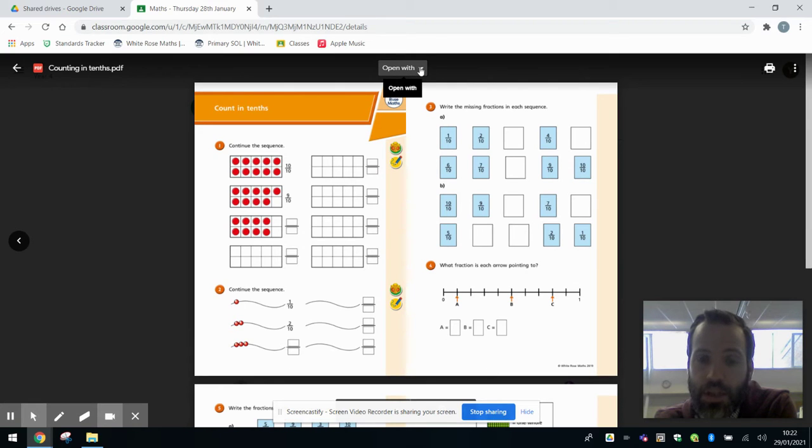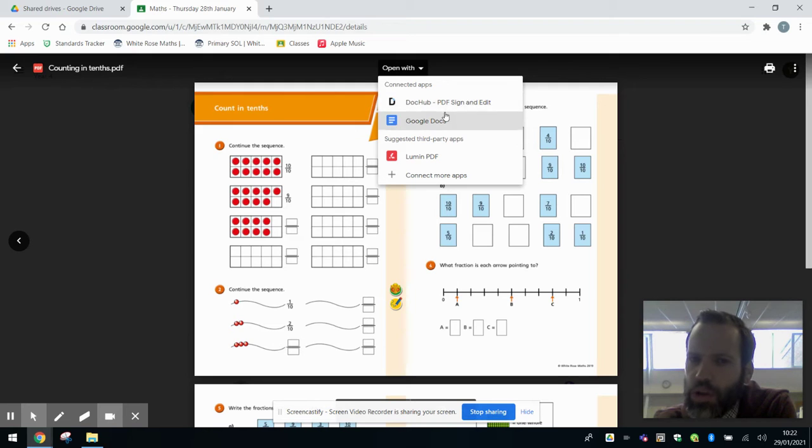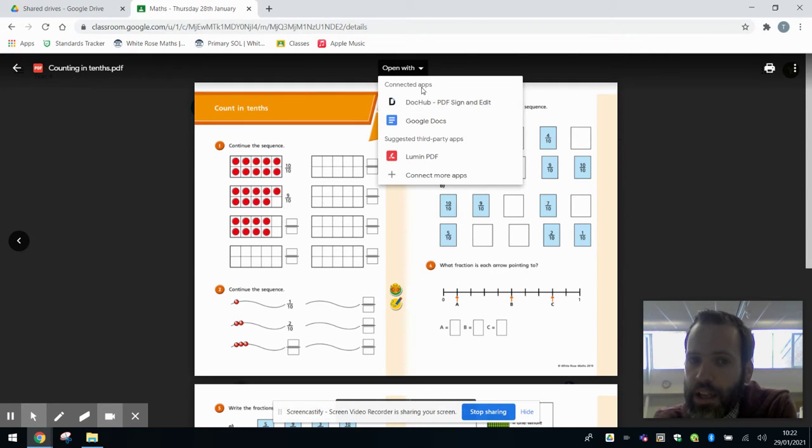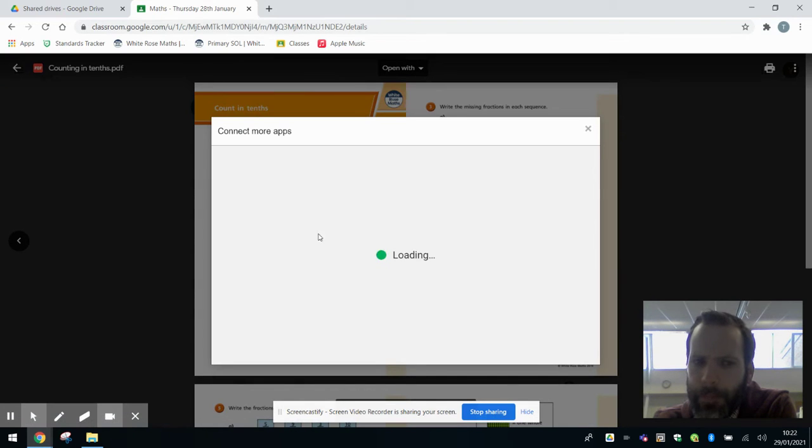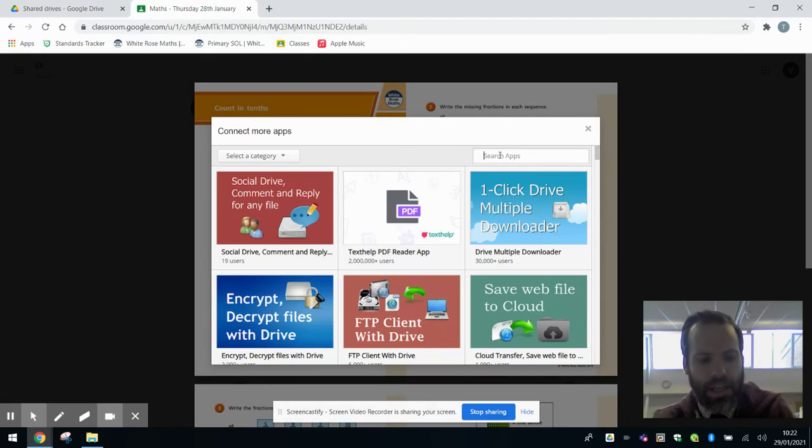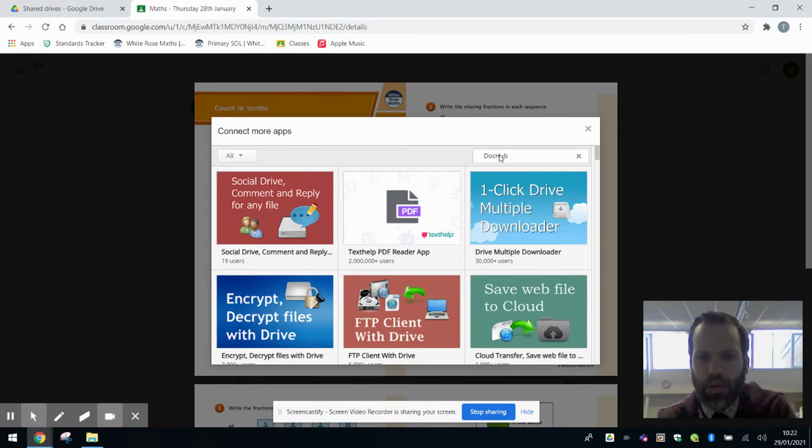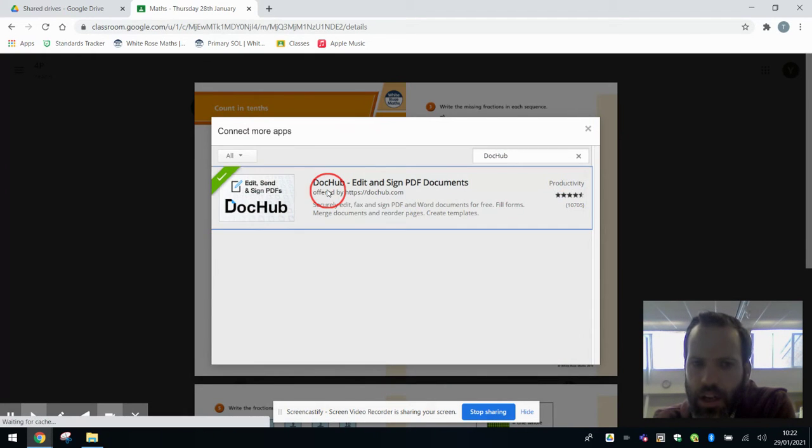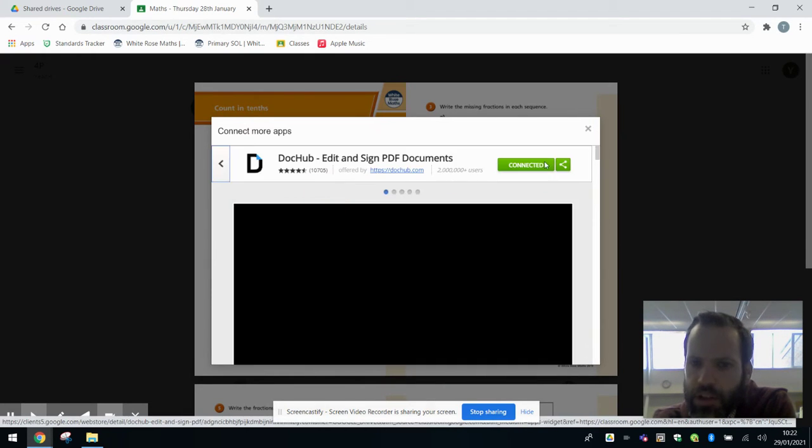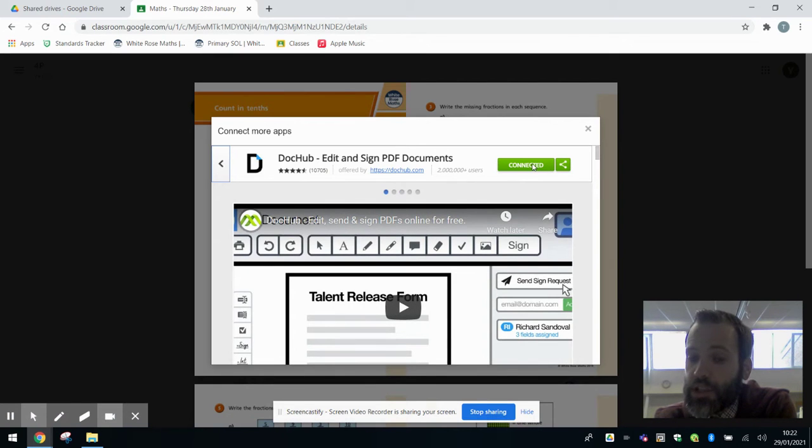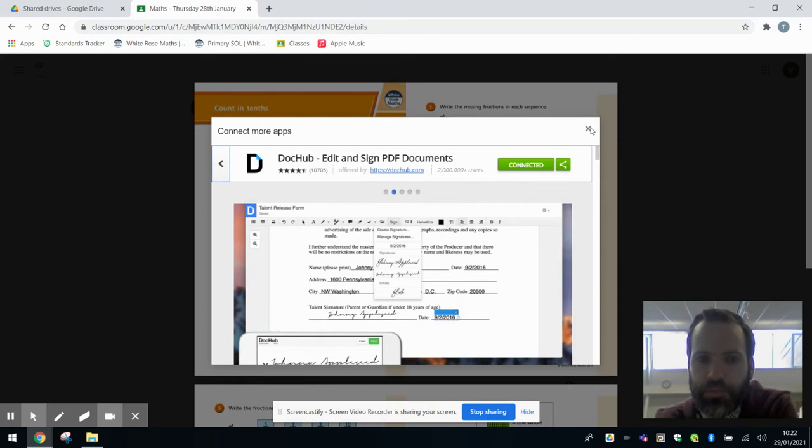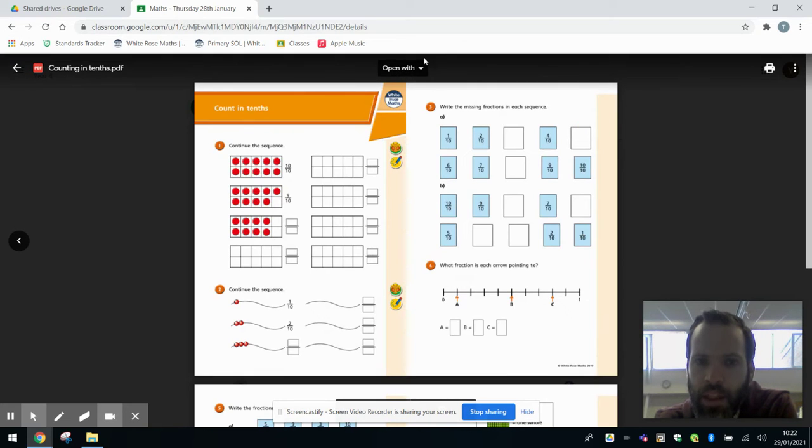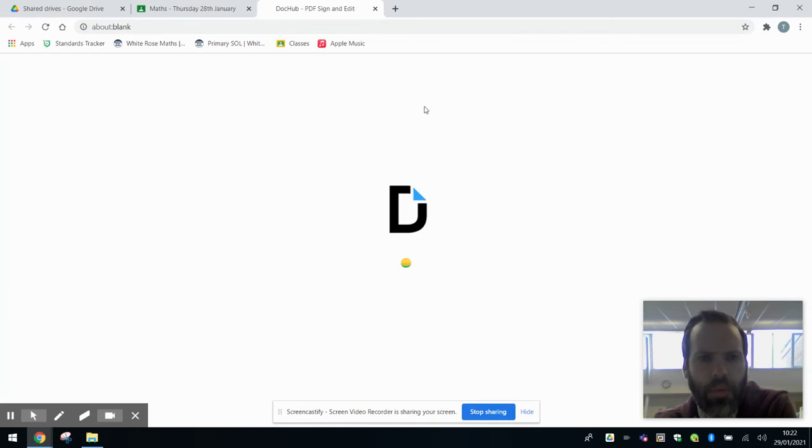If I click on the PDF, the material that's been assigned for this lesson, and I do an open with here, you'll see I've got something here called DocHub. You might not necessarily have that in your connected app section here, so if you don't, go down to this little plus button here and it will open the Google Chrome app store. Put in DocHub, click that, and this green button here will actually be blue, but all you need to do is press connect.